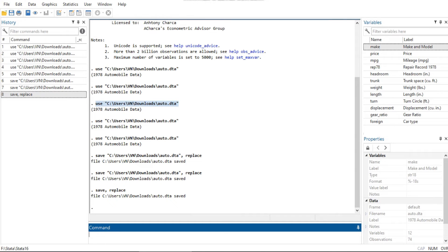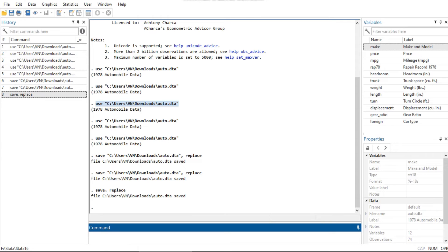With important datasets, you may want to either keep a backup copy of your original file or save your changes to a dataset under a new name. This is no different from working with a word processing document, except that recovering from an inadvertent save of a dataset is nearly impossible.